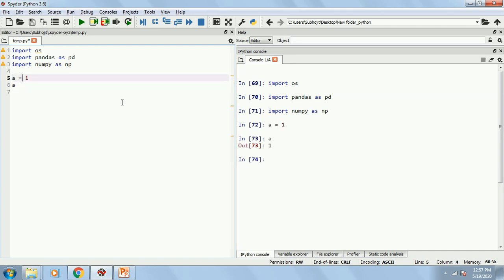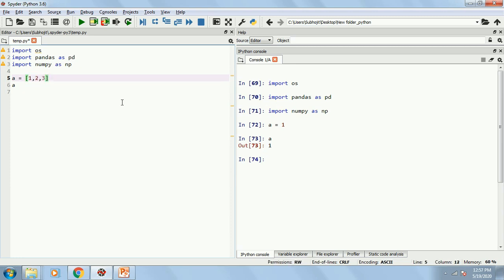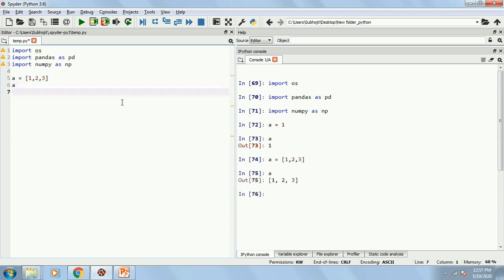I can write multiple values like 1, 2, 3. But whenever you are writing multiple values, you need to put it in brackets. I am sorry, not quotes, it is third bracket. And press F9, it will give 1, 2, 3. So it overrides the previous one which was 1.